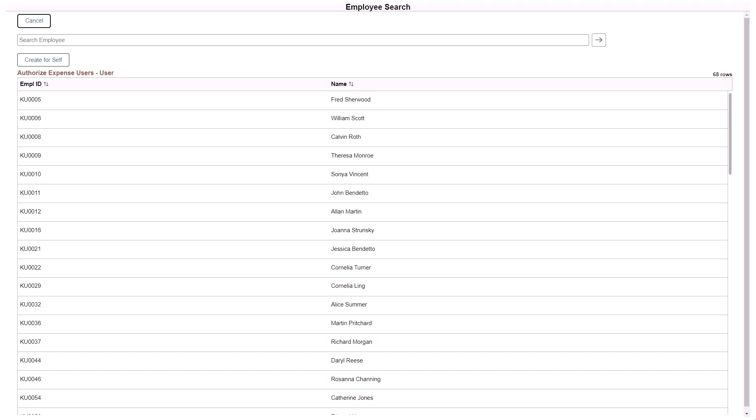If the expense report is for themselves, they select the Create for Self button. If the expense report is for someone else, they select the individual's name.